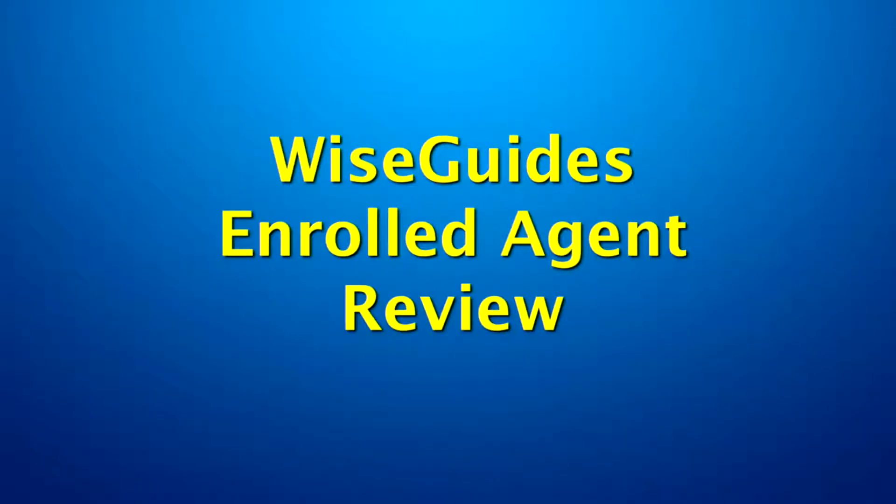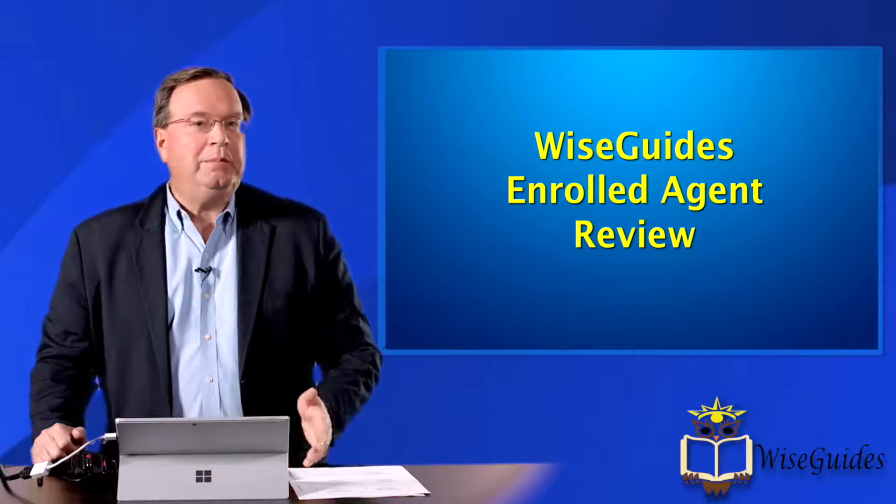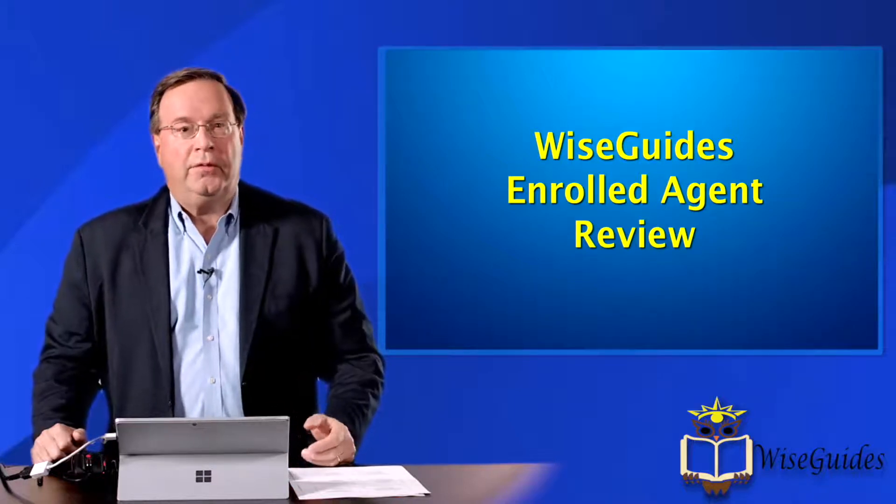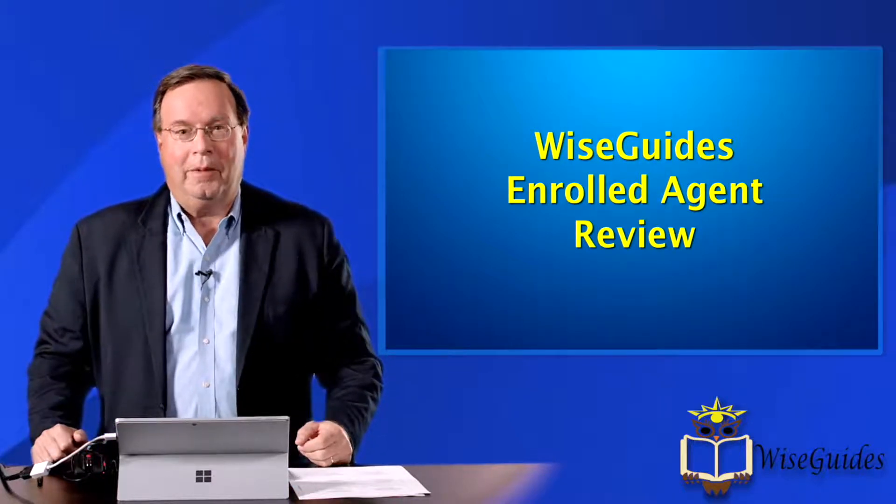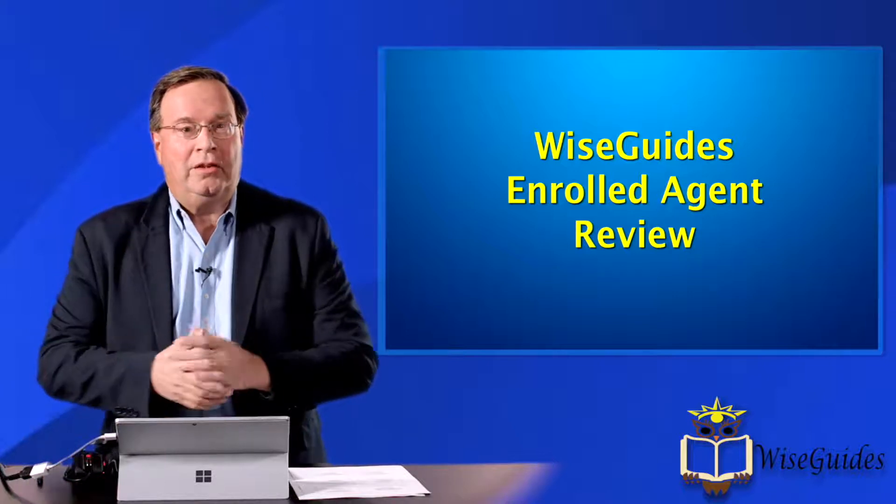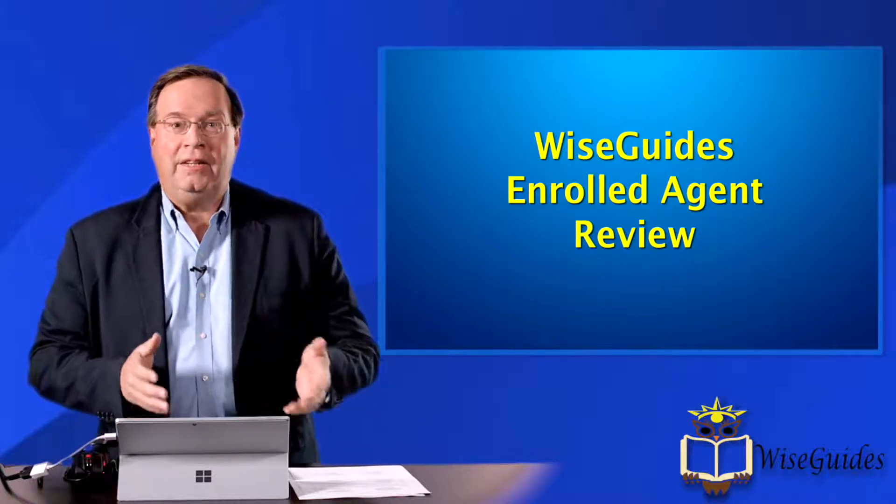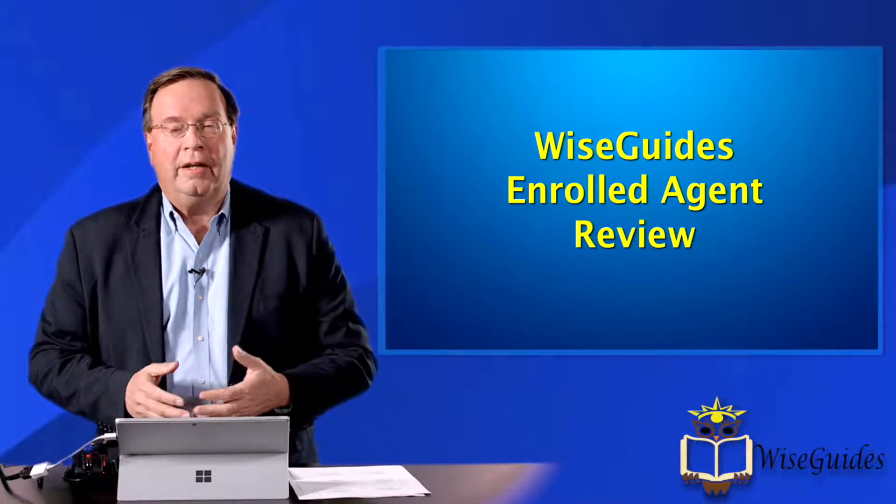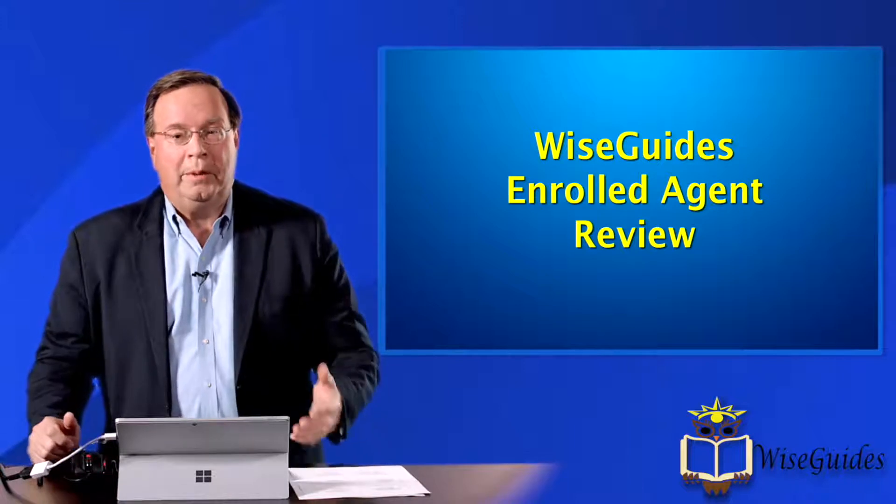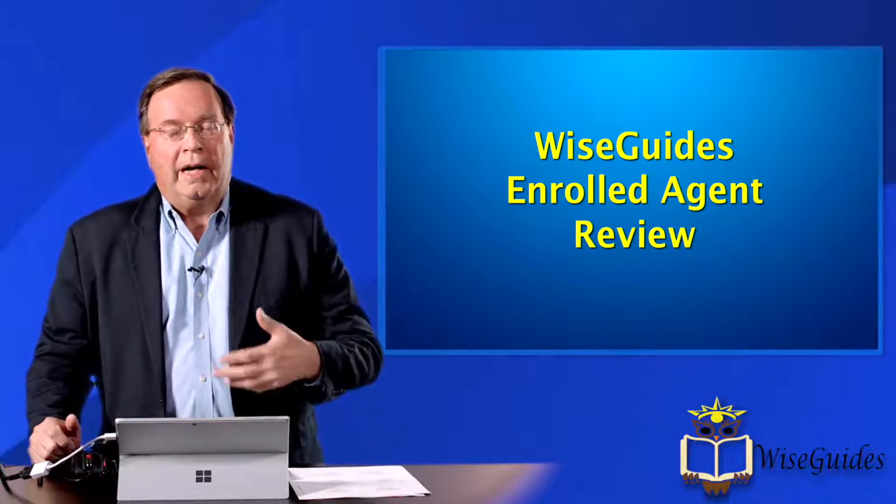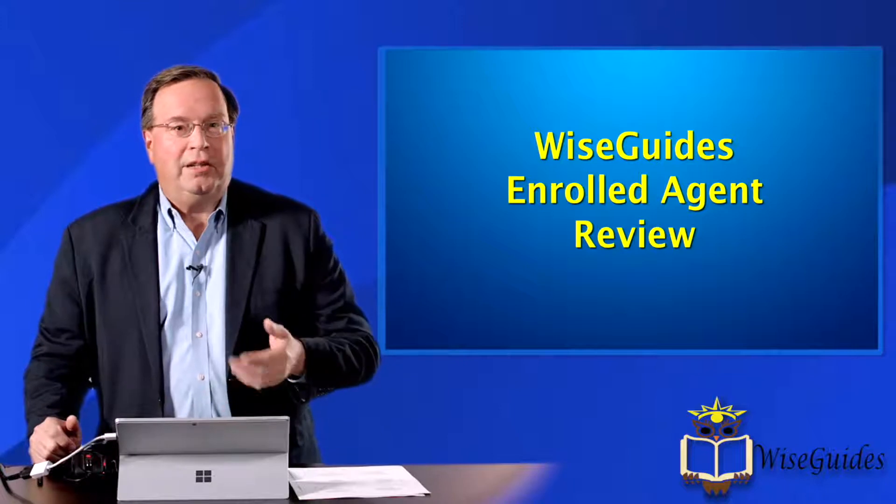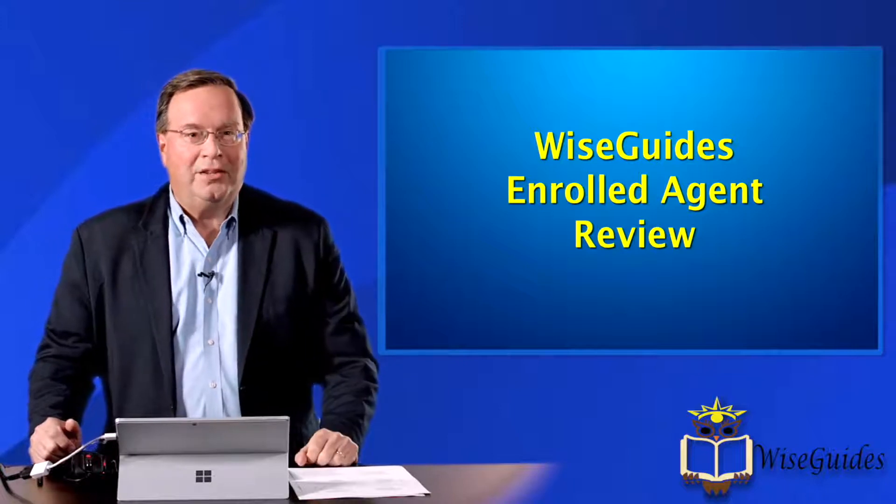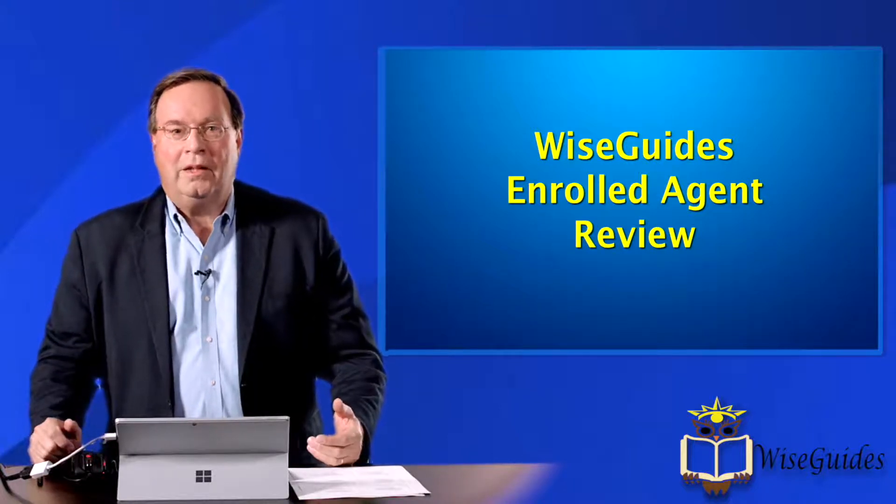Welcome to the WiseGuides Enrolled Agent Review course. My name is Arthur Reed and I'm going to be your instructor through all three parts of this exam. Just to let you know, I've been an instructor for a number of years in the EA area.